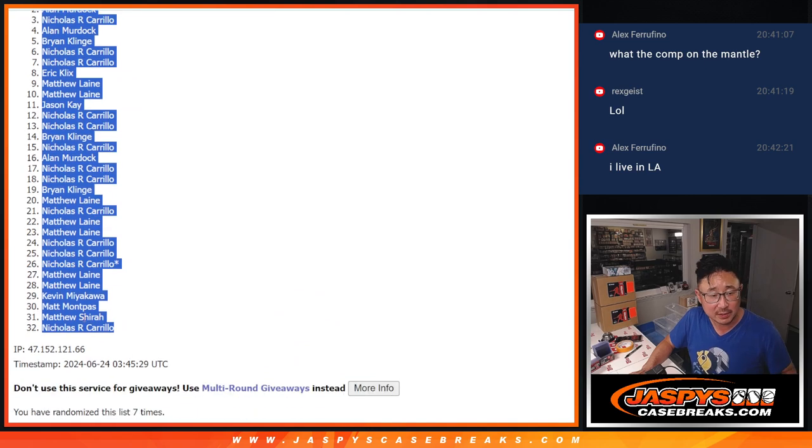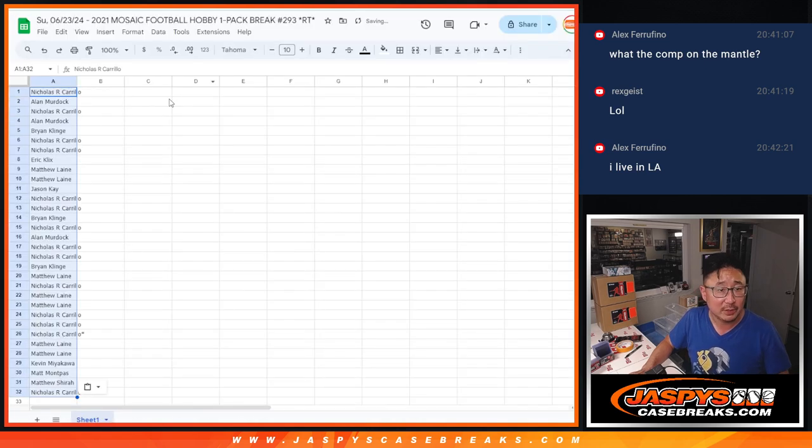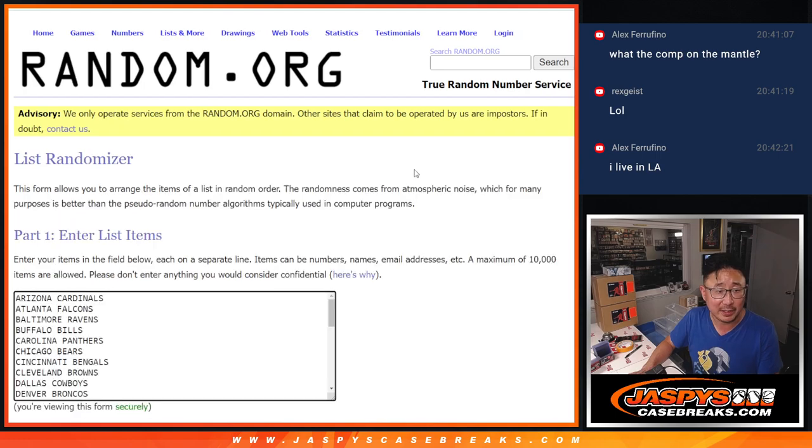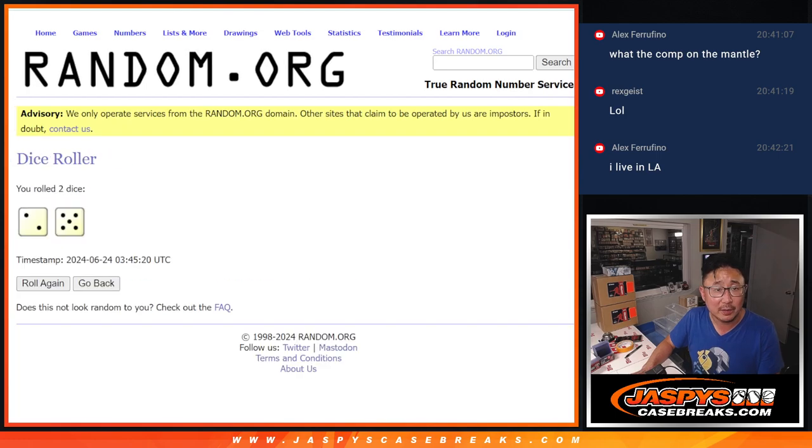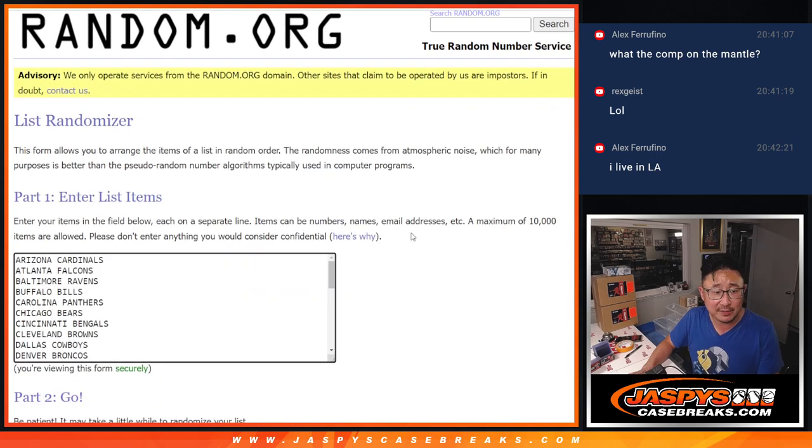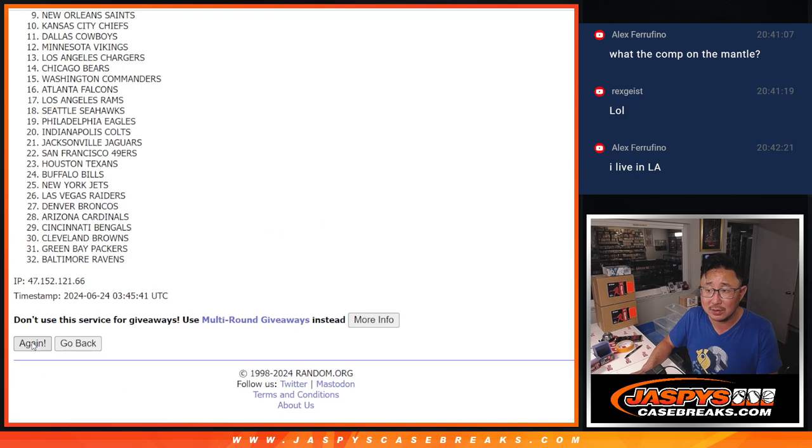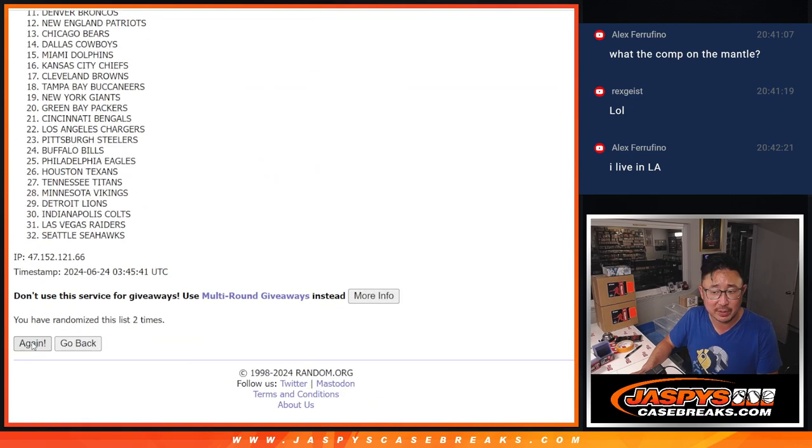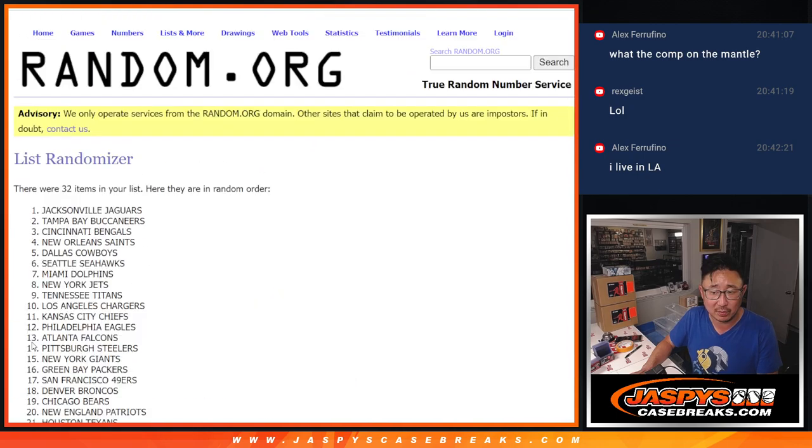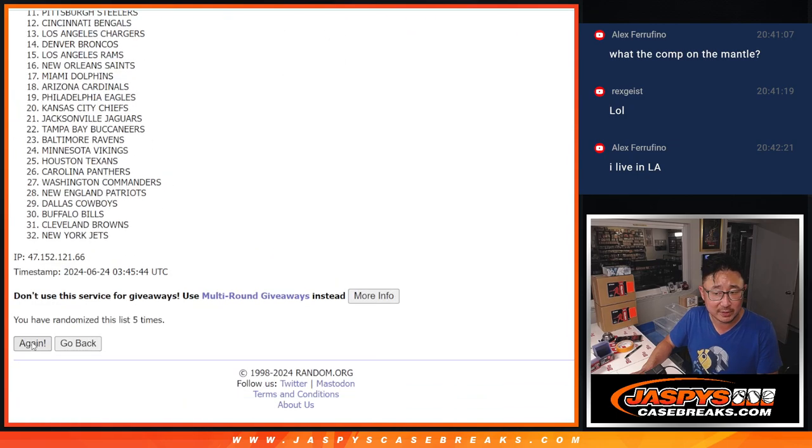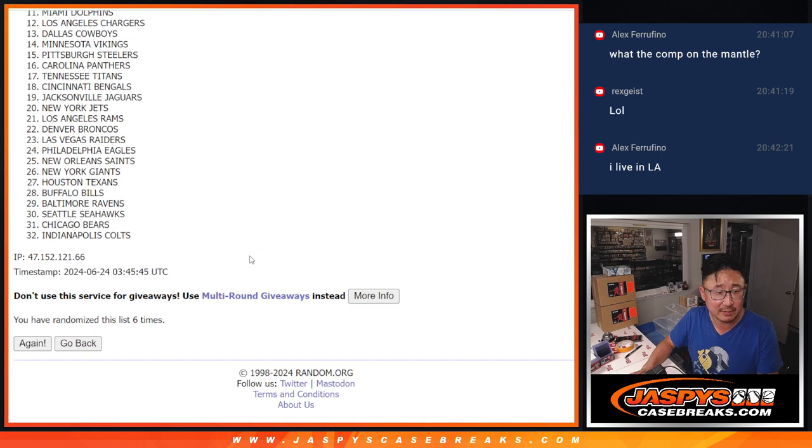This is for the pack break, and then we'll do another randomizer for the giveaway part. Two and a five, seven times for the teams. One, two, three, four, five, six, seven.